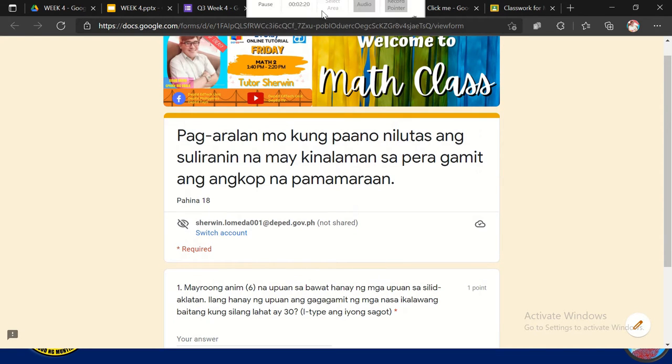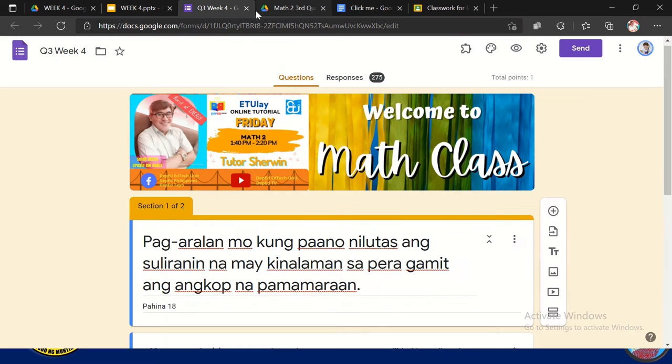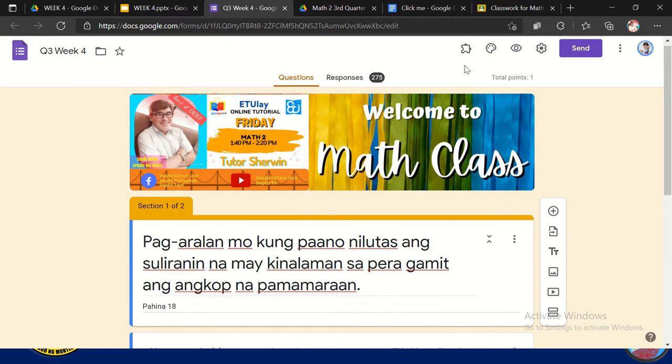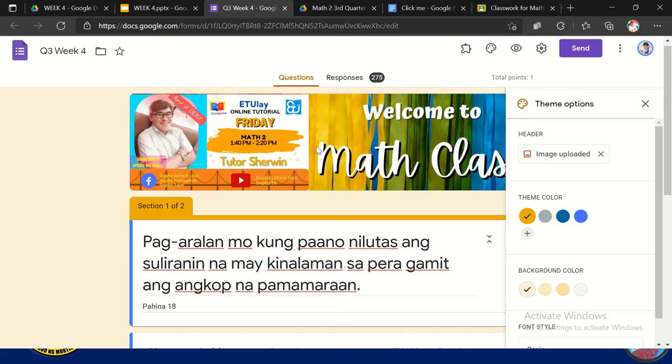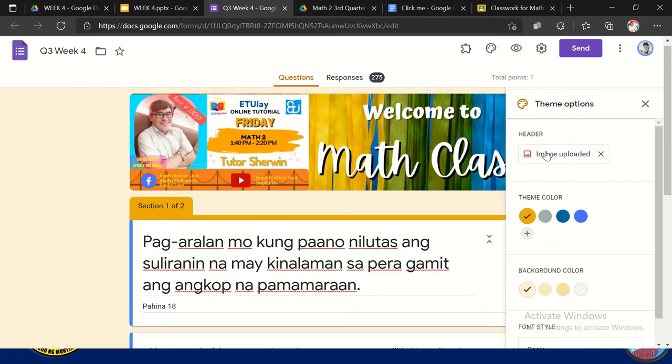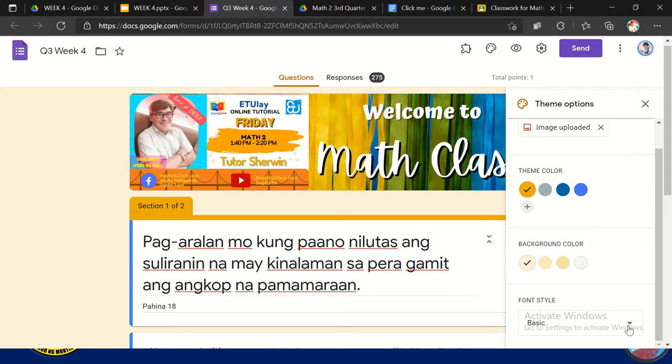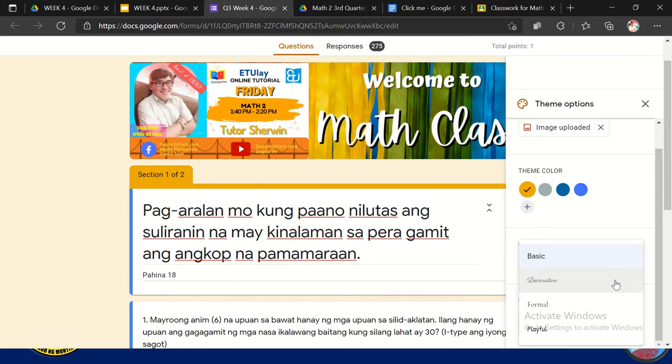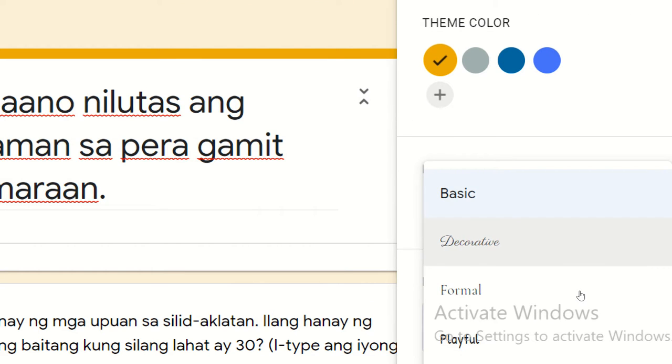Then after that, we have also here add-ons. So may mga add-ons tayo na nilalagay dyan. We have also the themes. So itong heading na to, ginamitan ko yun ng themes. Nag-upload ako ng image. So all you need to do is to upload image. So sa akin kasi meron na, so that's why hindi na siya possible na makita. And also change the theme color, the background, the font style. So may mga font style dito na available: basic, decorative, formal, and playful.